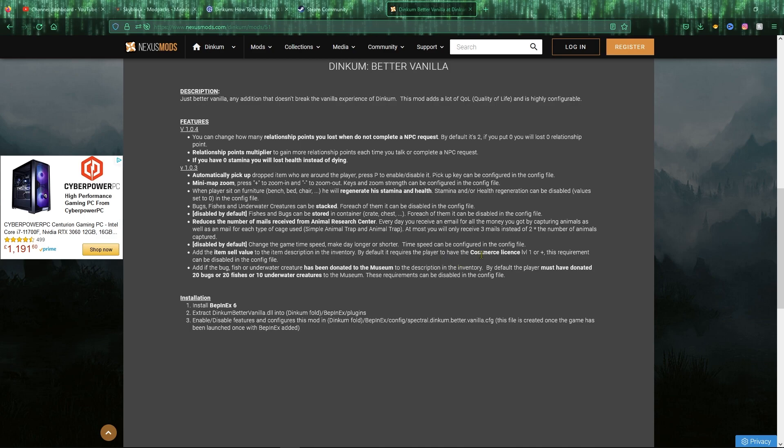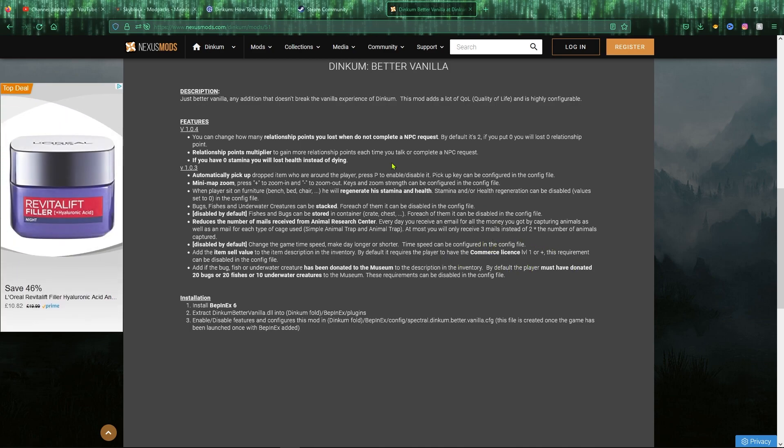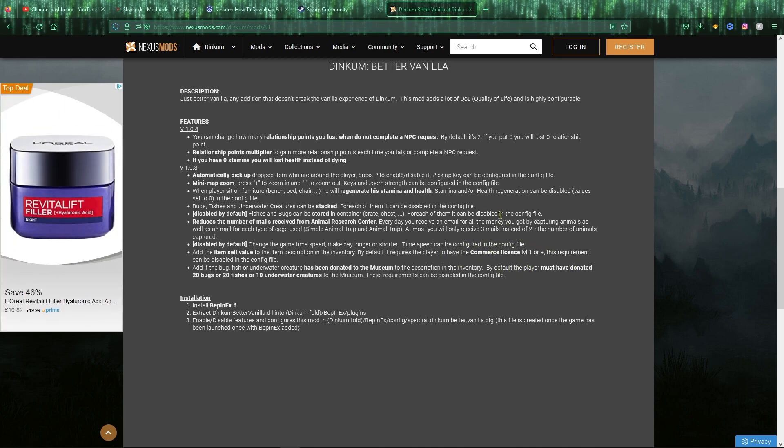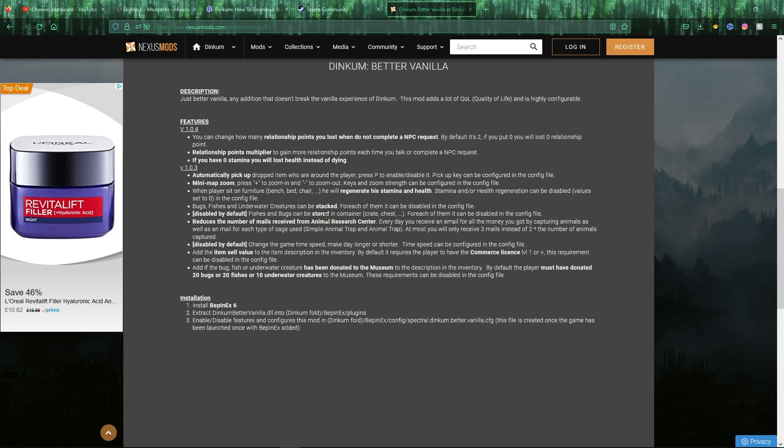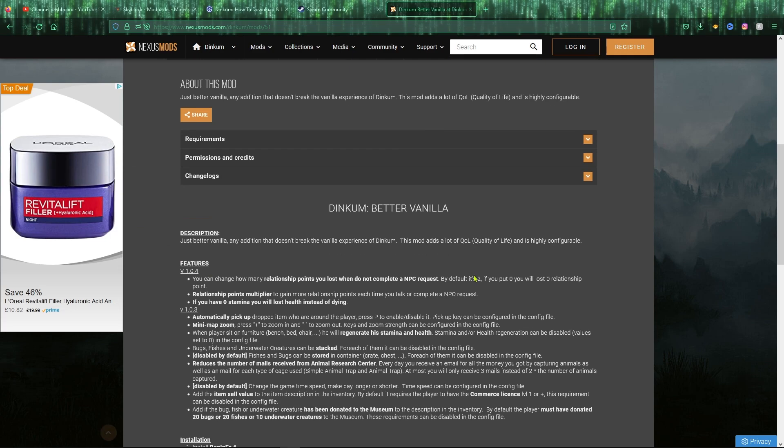You will have to have the commerce license level one, which I'm sure pretty much everyone has at this time. And the big one that I think will help a lot of people in completing their museum is the bug, fish, and underwater creatures have been donated to the museum to the description in the inventory, which just gives a little tick to show you whether you have or haven't. I will showcase all of these in the video anyway.